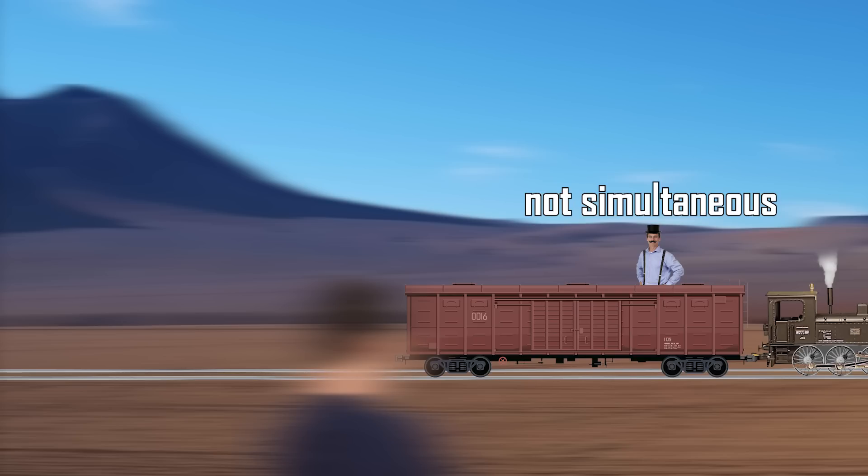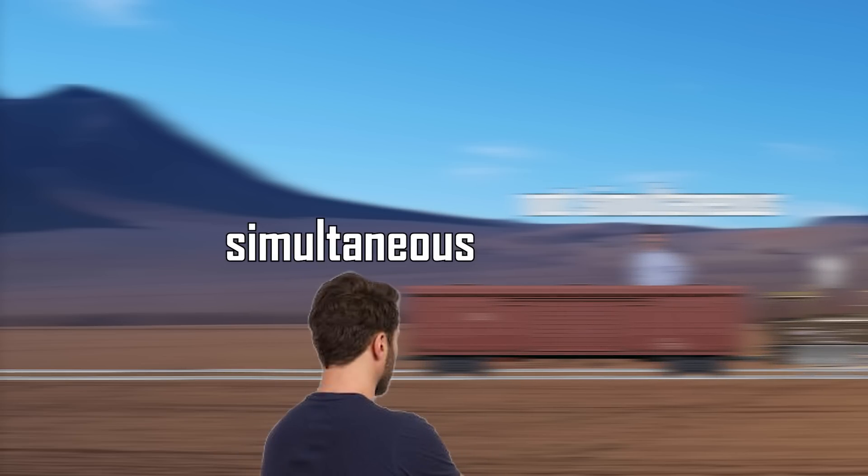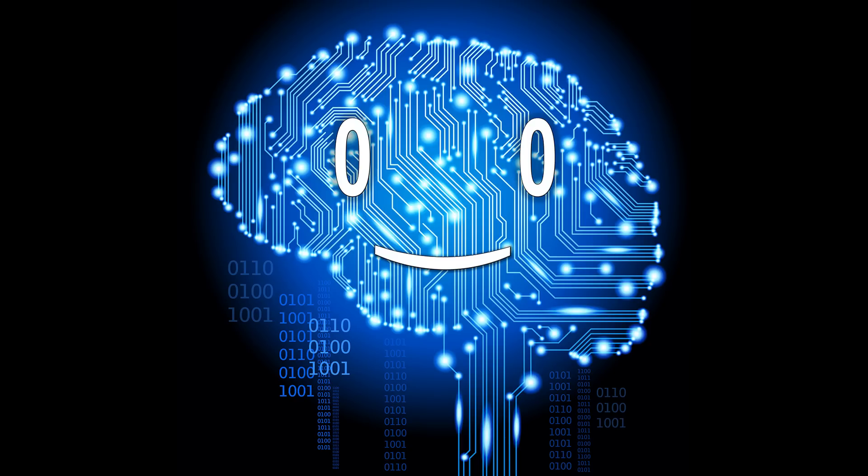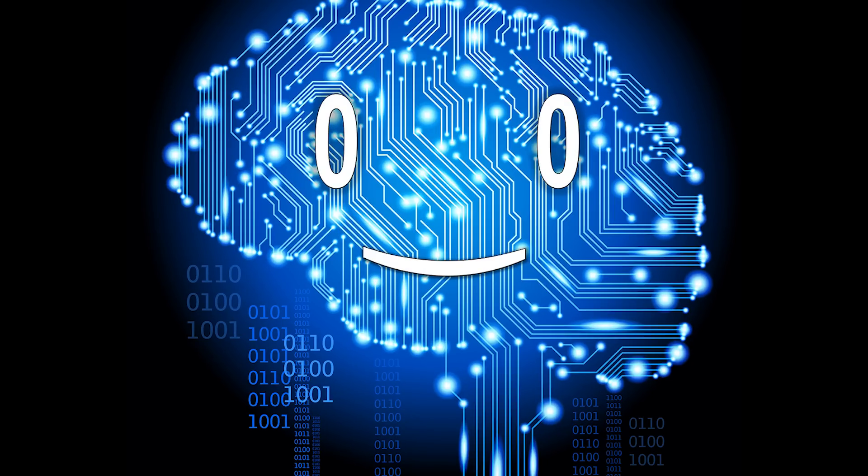This is when Einstein realized, simultaneity is relative. The order at which events happen can be different for different observers, and none of them would be wrong.